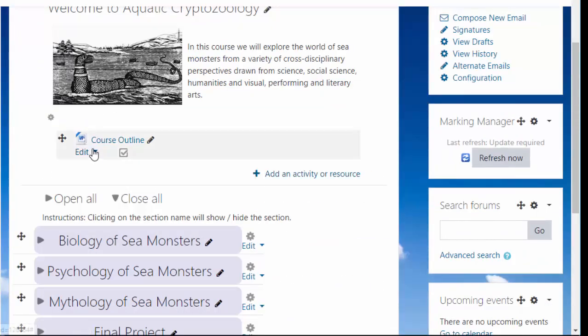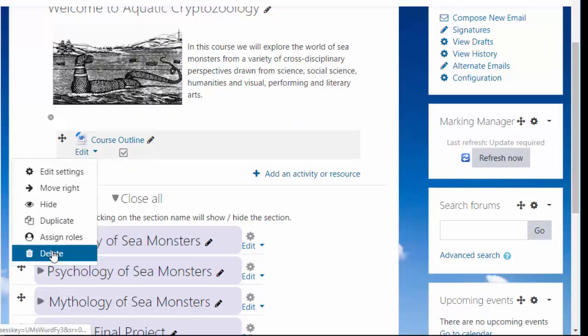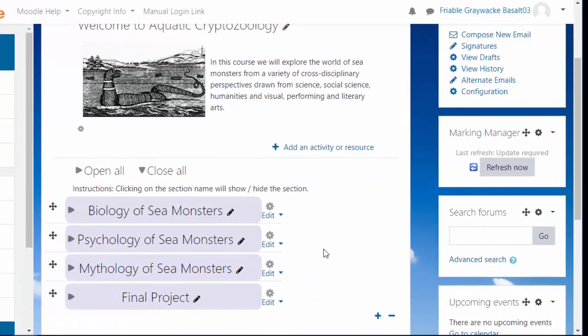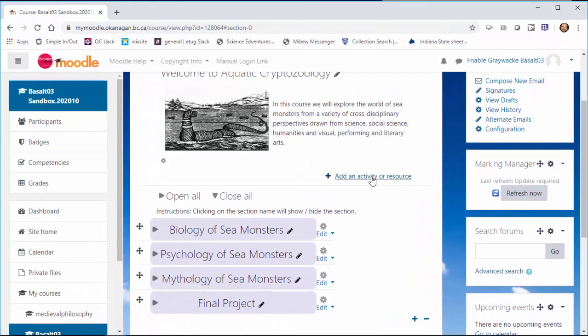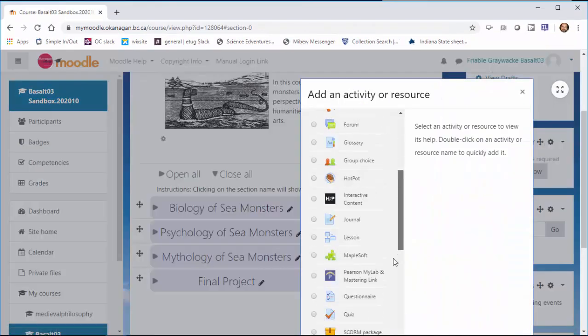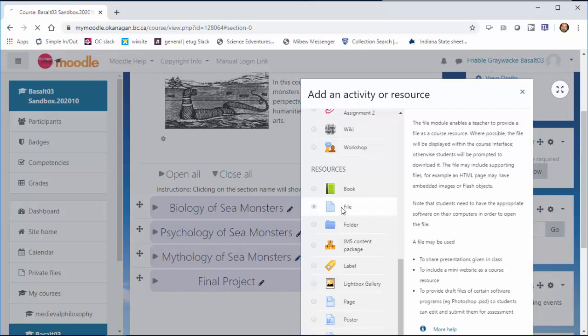I'm going to delete it. I'm going to show you way number two to do this. Add an activity or resource. Scroll way down, double click file.